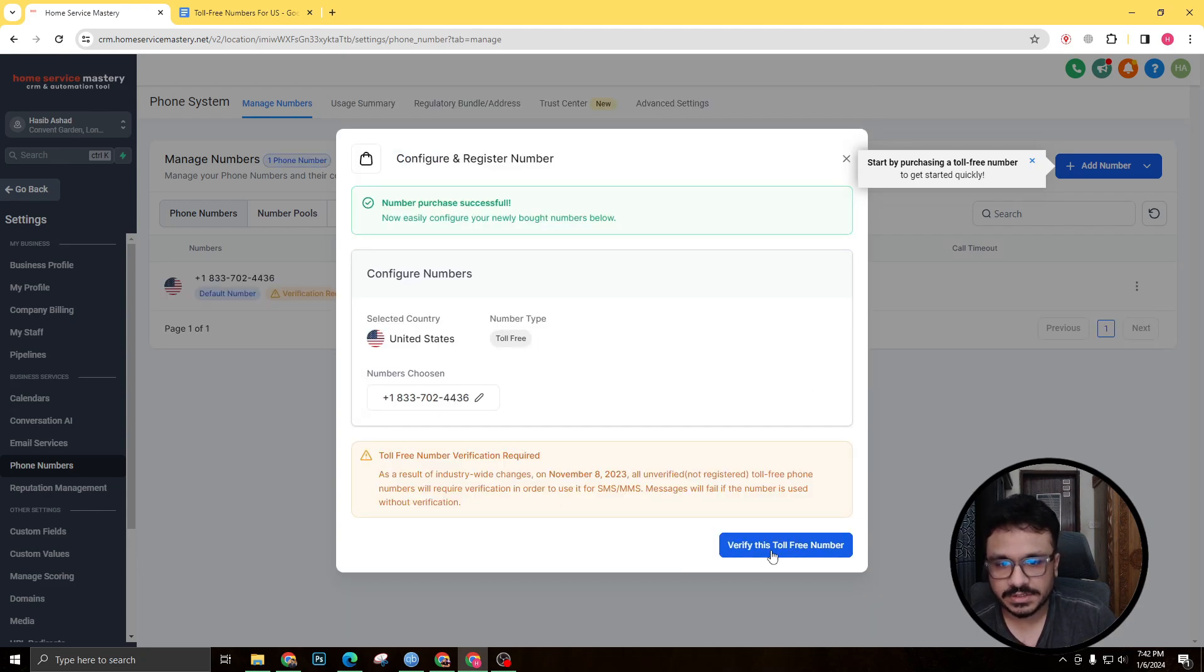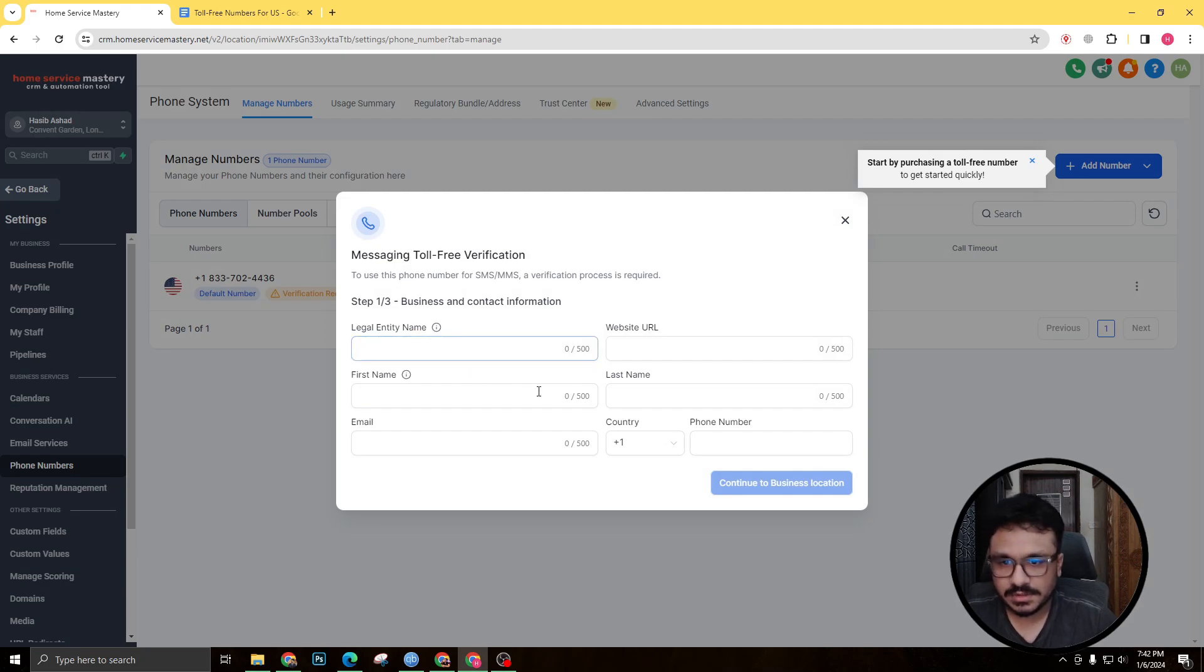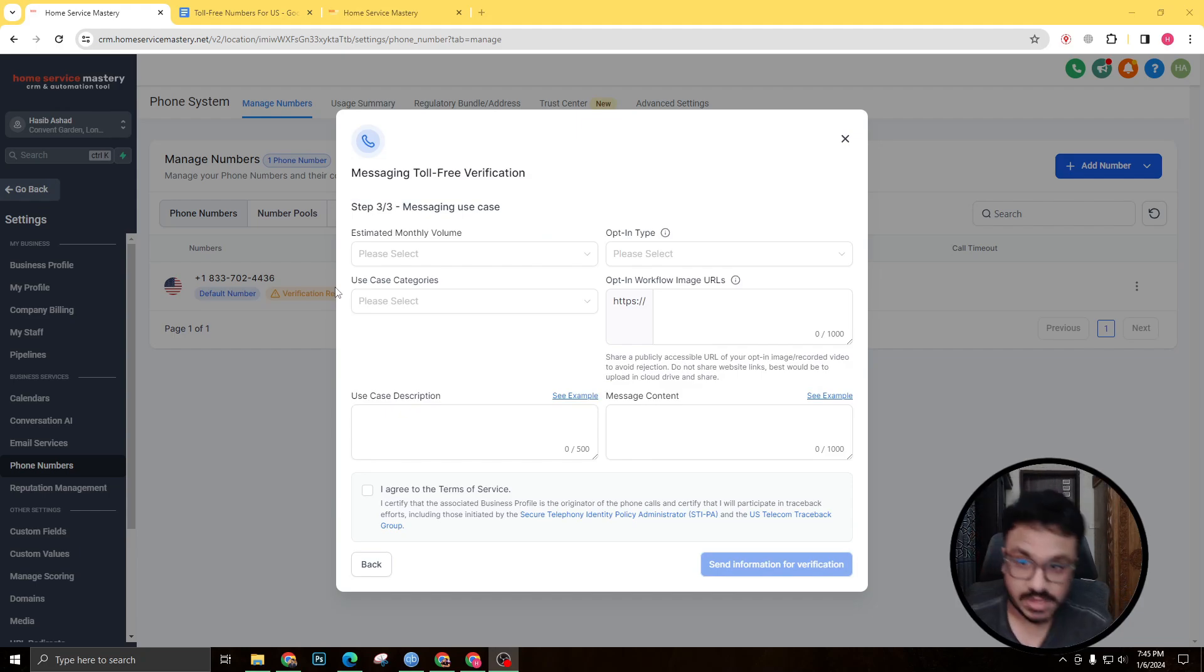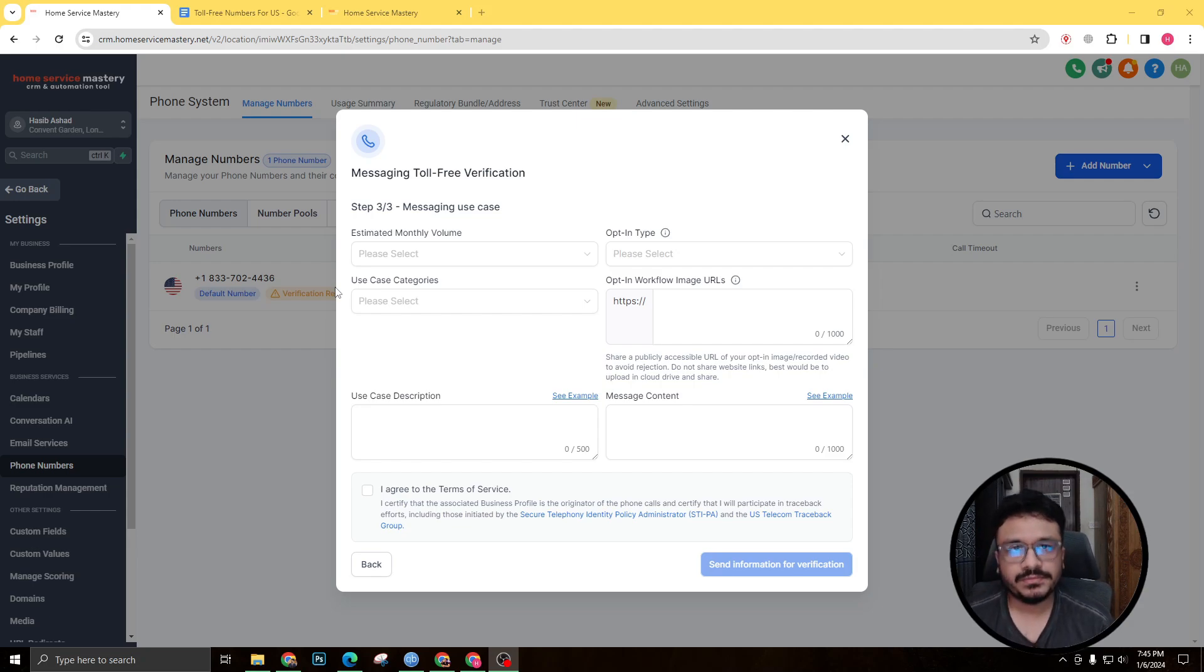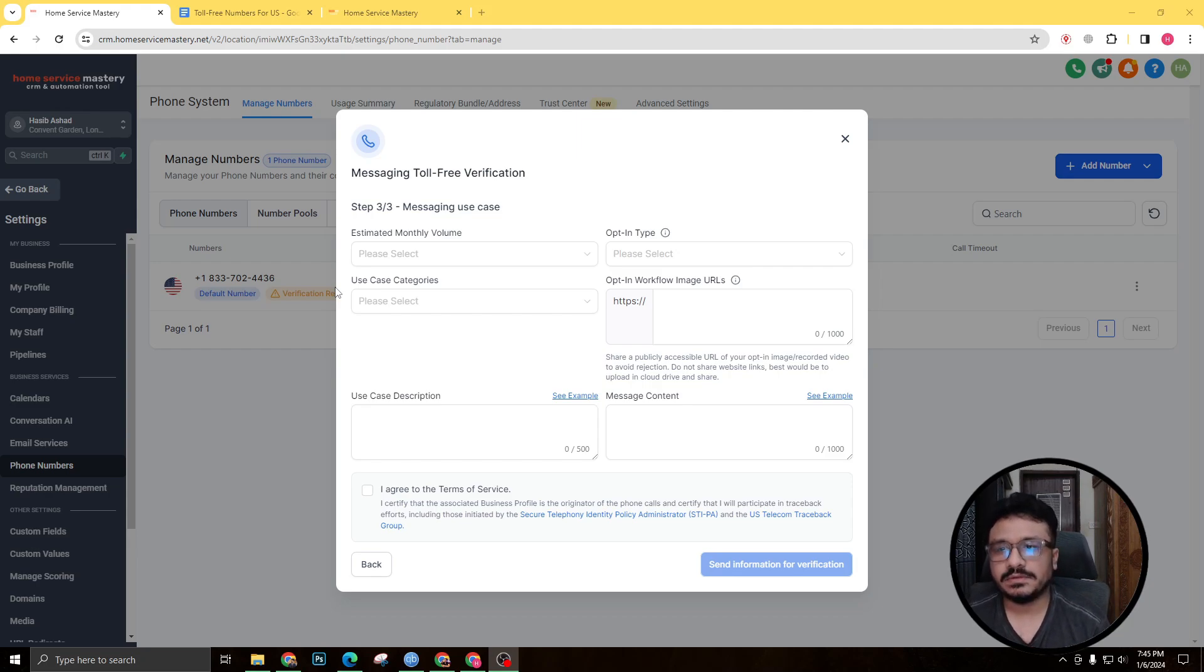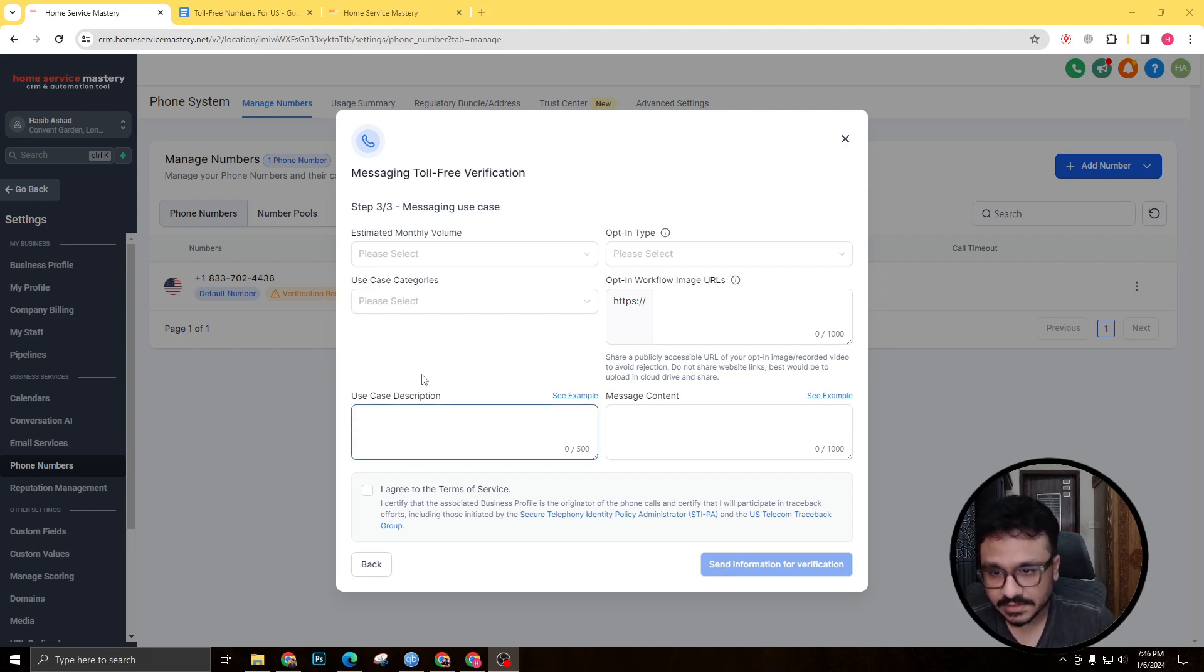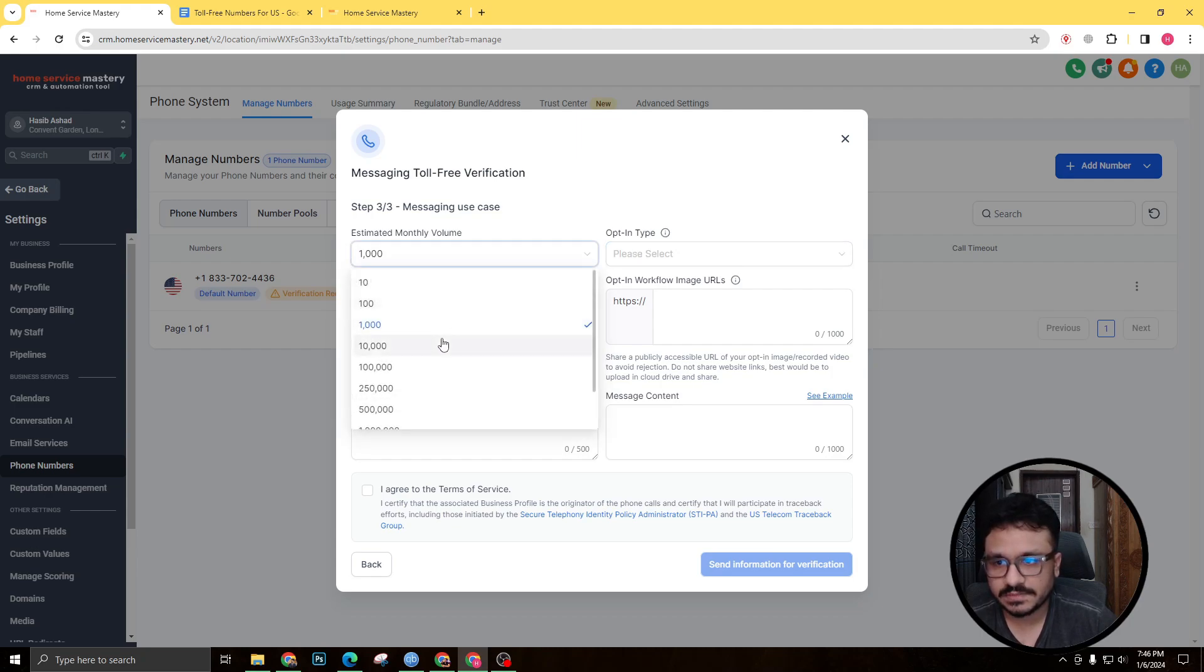So actually let me just fill up all this information. Alright guys, so the verification process actually consists of three steps. First step it's gonna ask you for name, email, phone number. So give whatever you have. The second step is business information, address, phone number, stuff for business. The third step is really important here, so that's why I'm explaining this one to you. So the first thing you need to fill out is estimated monthly volume.